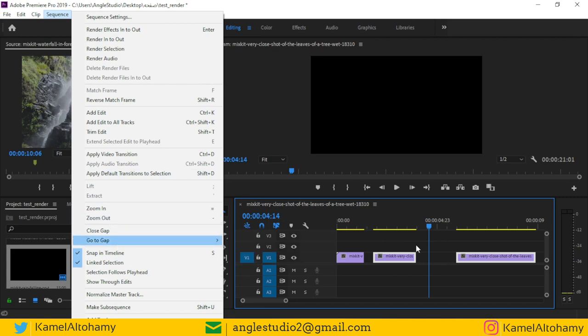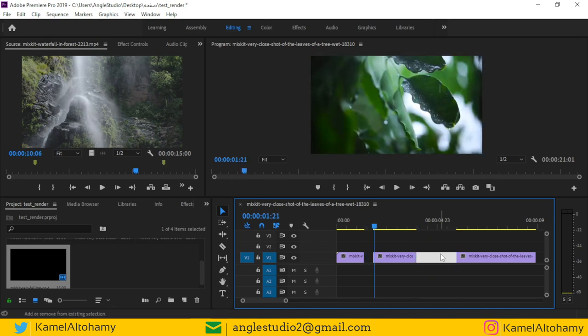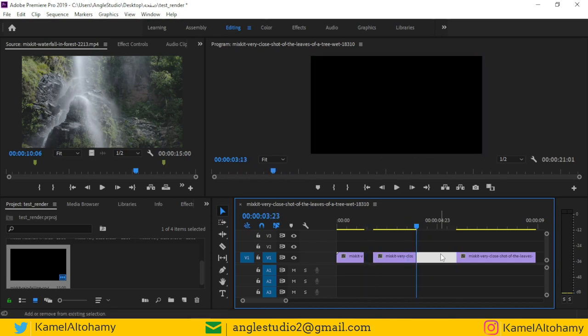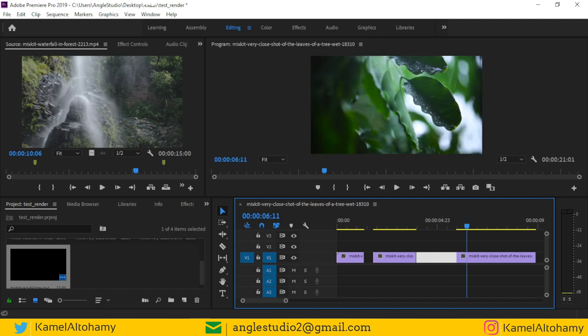Here is a summary of this video: how you can go to a specific frame, how to close gaps, how to jump to the next gap, how to navigate up and down, and how to switch by 10 frames. If you like this video, don't forget to subscribe to my YouTube channel. See you in another Adobe Premiere Pro tutorial.